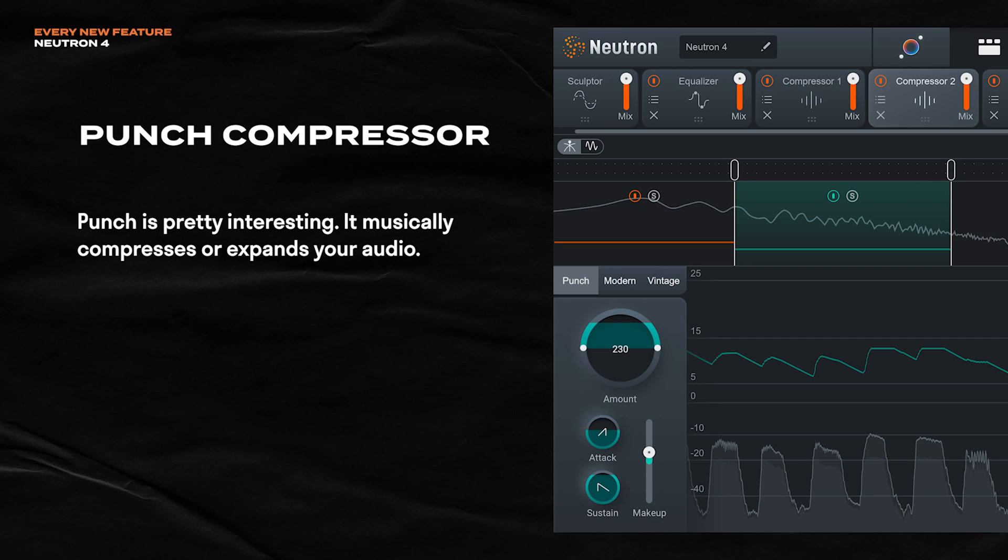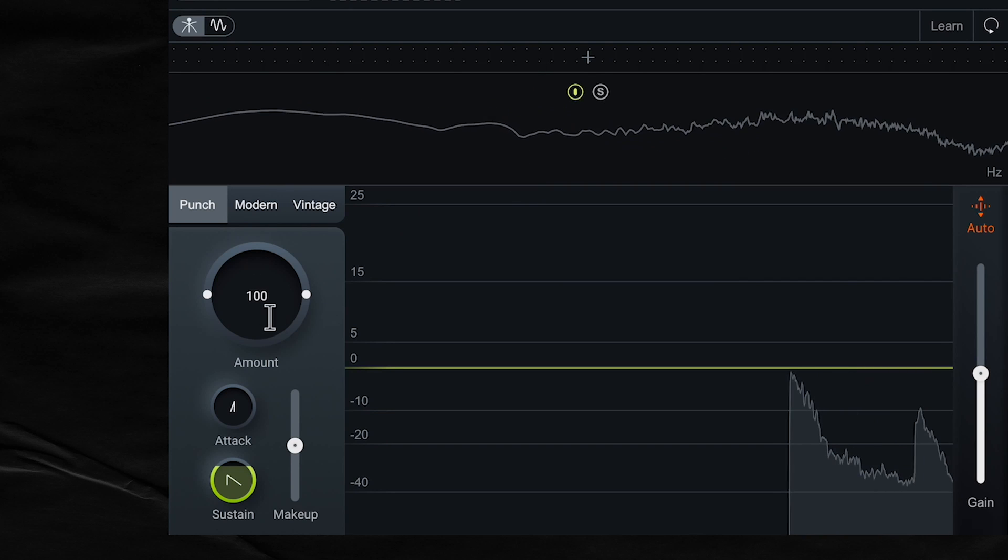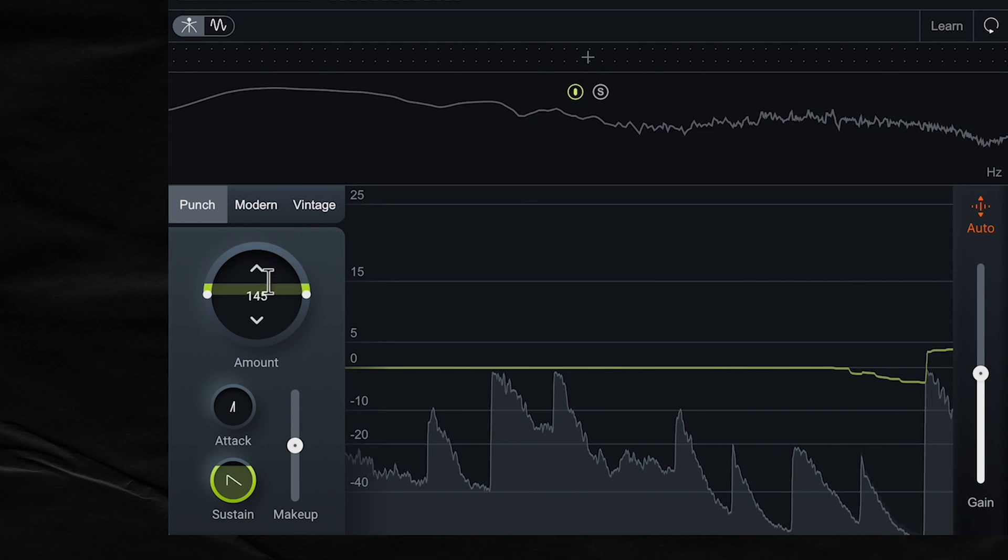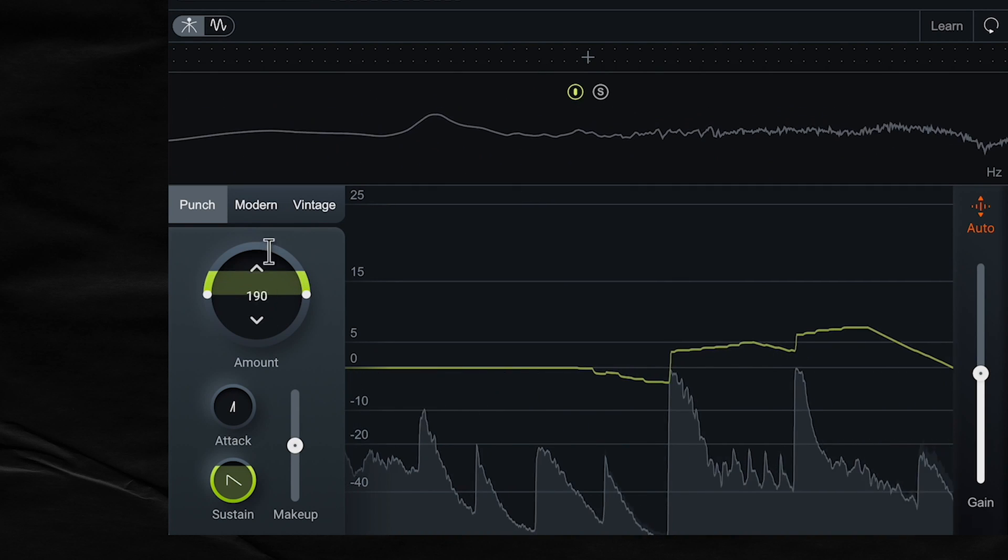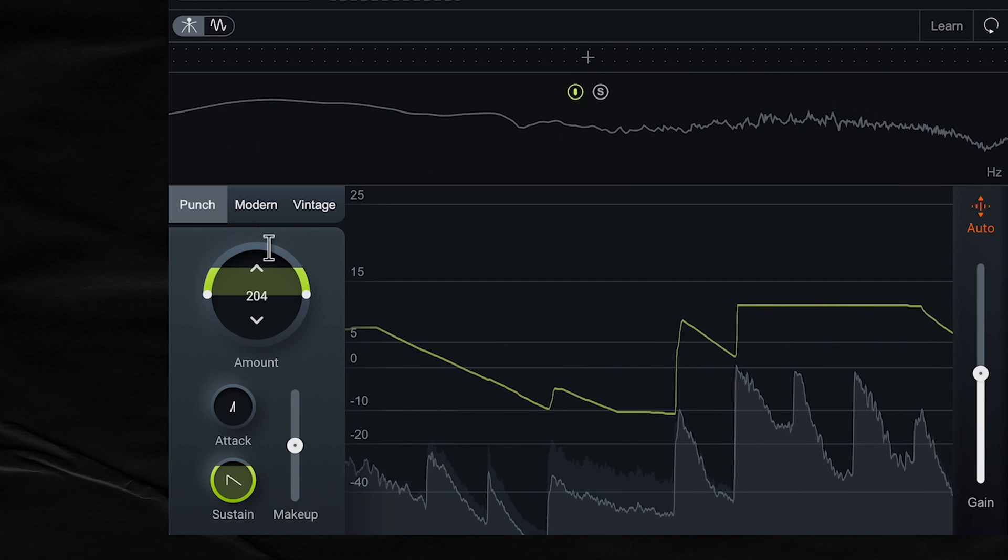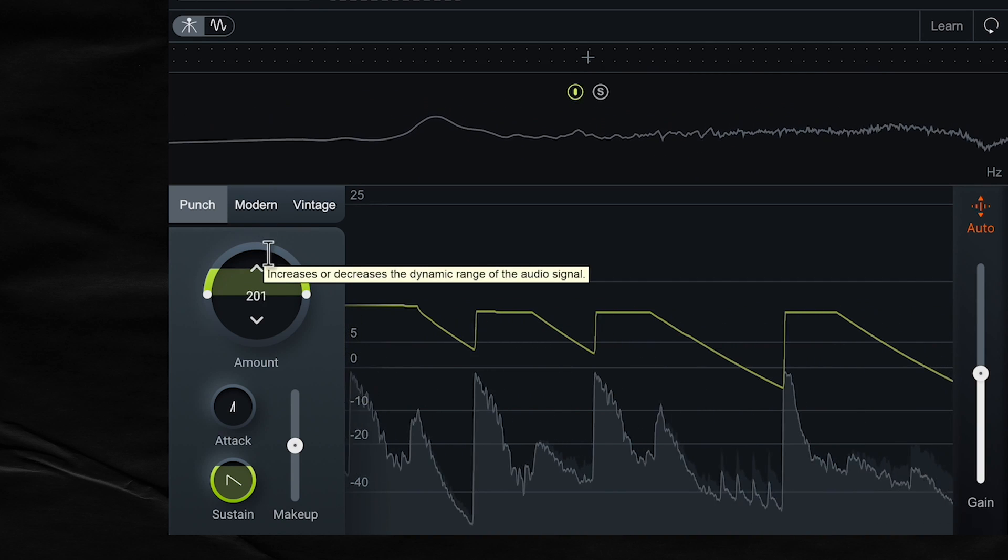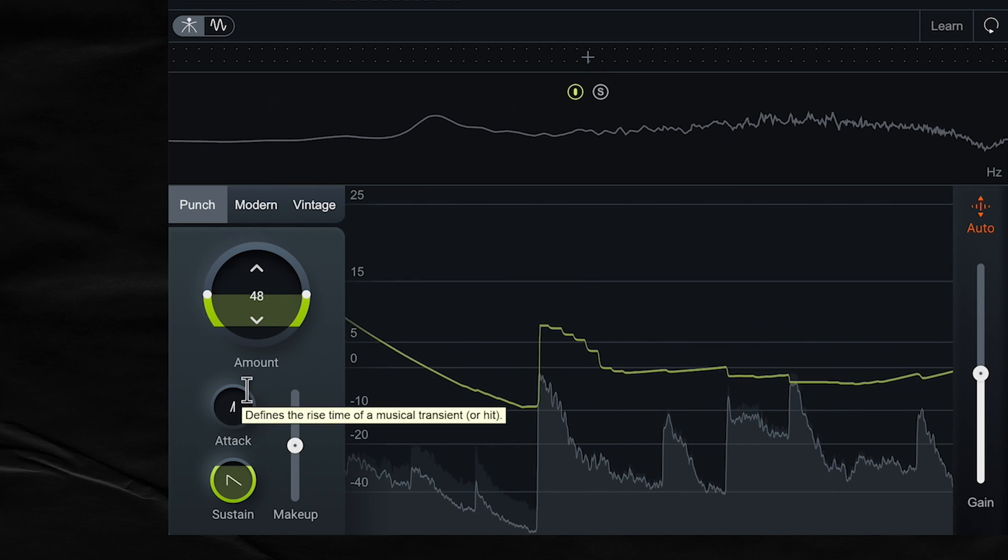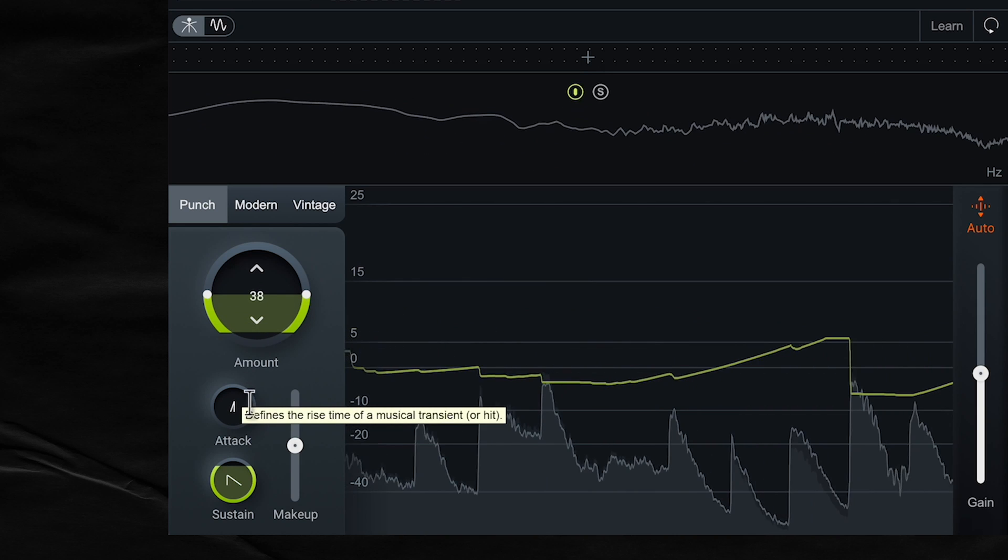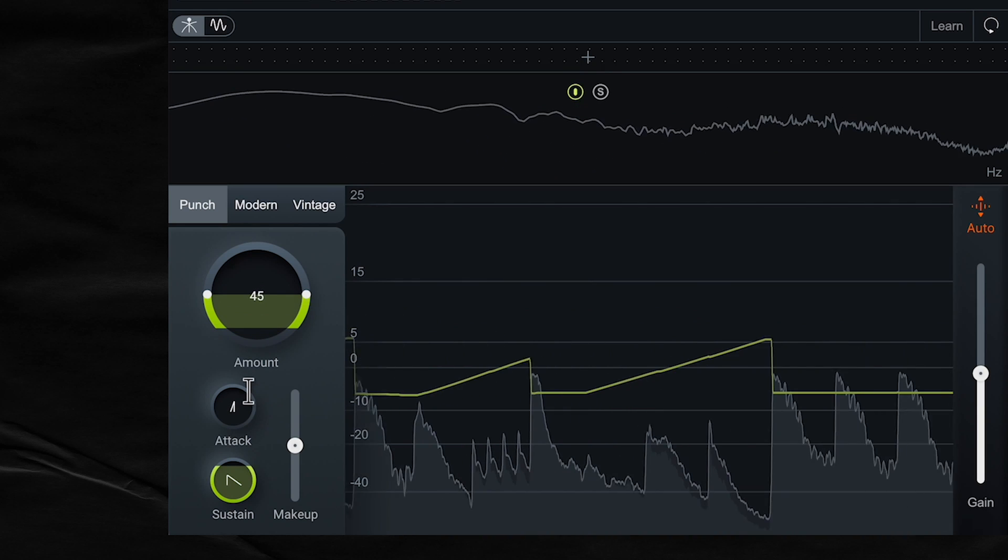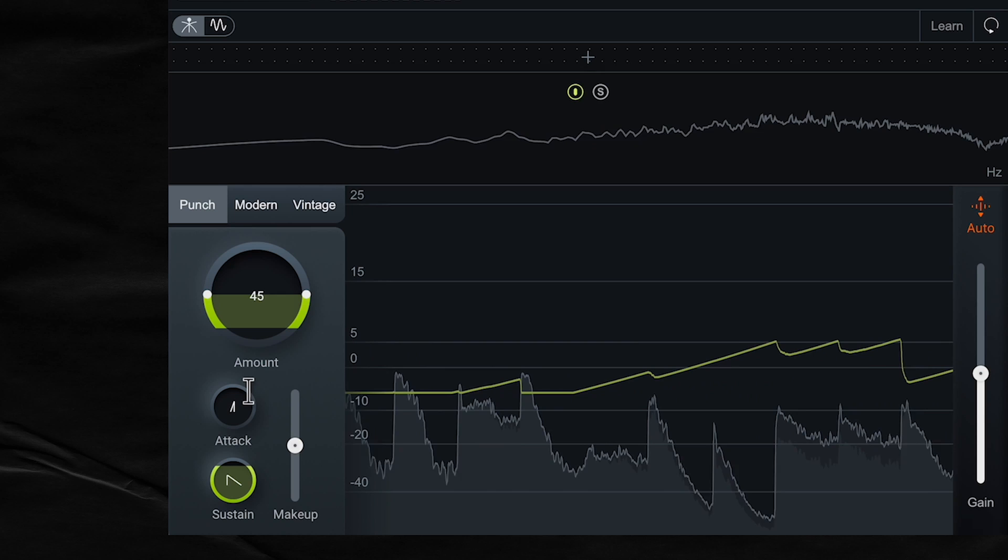It's time to talk about the new compressor mode called Punch. And Punch is kind of like an expander and compressor. So I'll demonstrate Punch on this drum loop right here. When Punch is set to high, the transients are going to be bigger and punchier. You can really hear that. And when it's set to low, we get compression. And the sustains almost feel bigger and more pronounced.